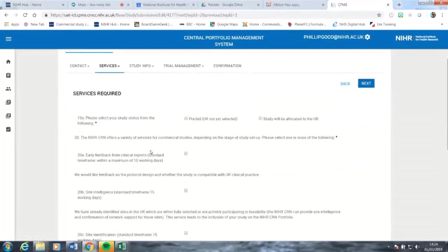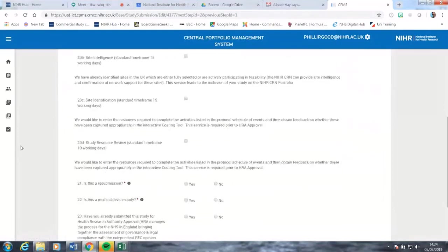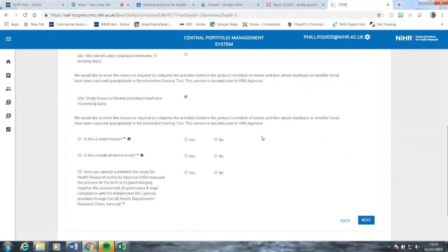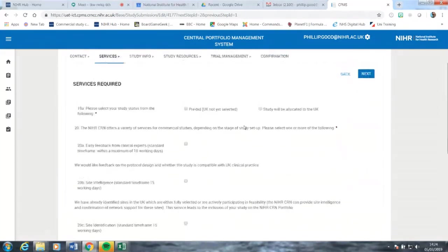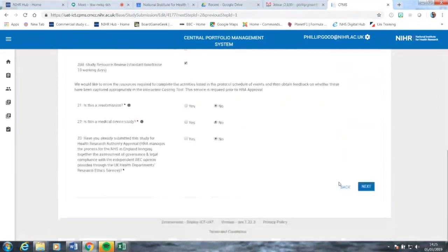This is the services page. In order to select the service we require, it's 20D, which is study resource review. The indication is we would like to enter a study resource required to complete the activities listed in a protocol schedule of events and obtain feedback on whether these have been captured appropriately in the interactive costing tool. Service is required prior to HRA approval. We also need to state that it is not a resubmission, not a medical devices study, and that it hasn't been submitted to the HRA already. Back at the top of the page, we state the study is allocated to the UK.